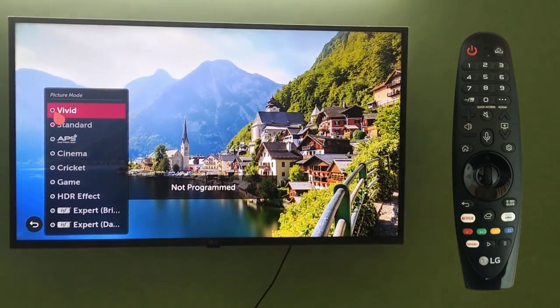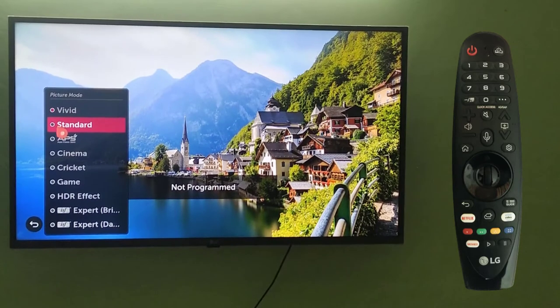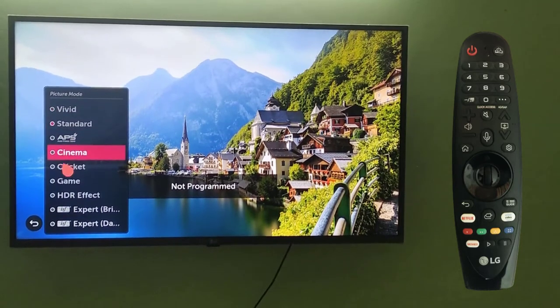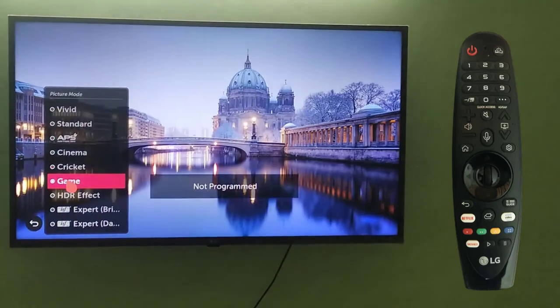On watching live TV, you can straight away change the picture mode from here. You can go to vivid, standard, cinema, cricket — as we saw before in the same way.